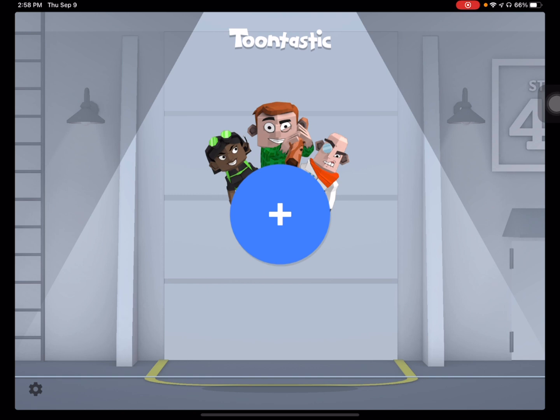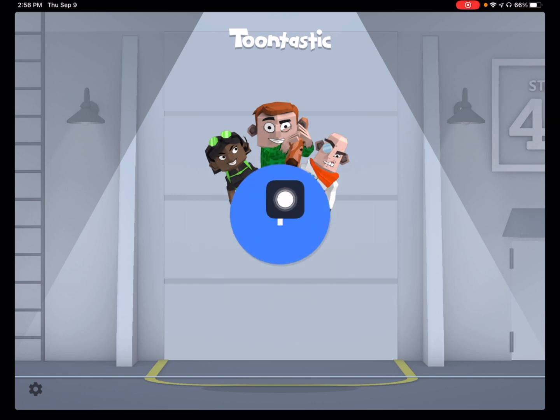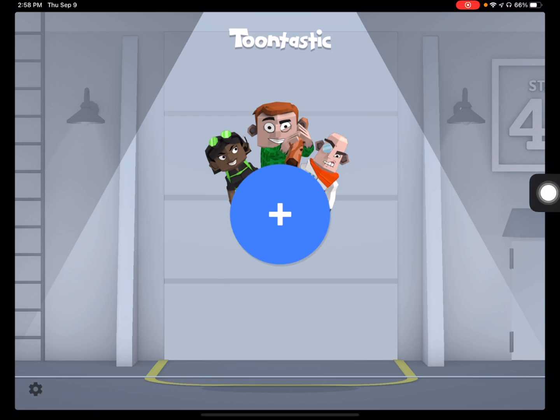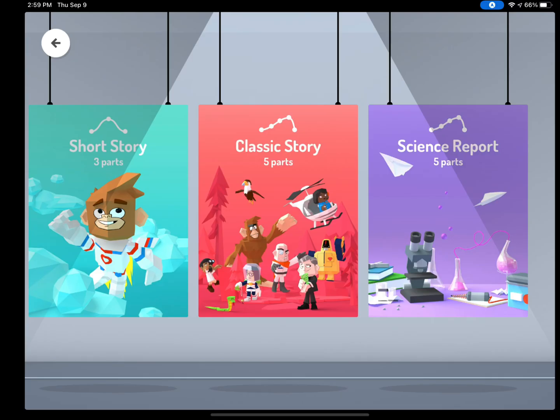To get started with your very first project, please click on the blue plus button. Now you will select the template. You have the option of choosing Short Story, Classic Story, or Science Report. Your teacher will tell you which template to use. In this case, I am going to select Classic Story.